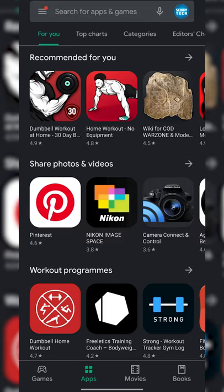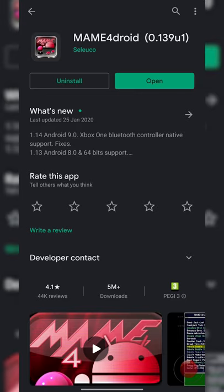So the first thing you need to do is open up your Play Store, and once your Play Store is opened up, we're going to be searching for MAME4droid. This is going to be our free arcade emulator we're going to be using in today's video. So the first thing I'm going to do is get this installed.